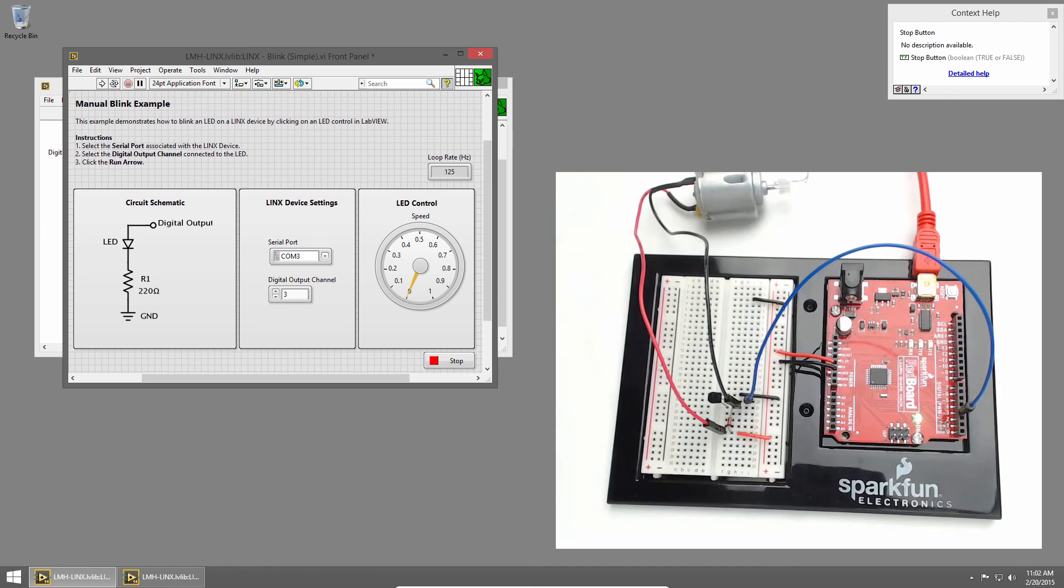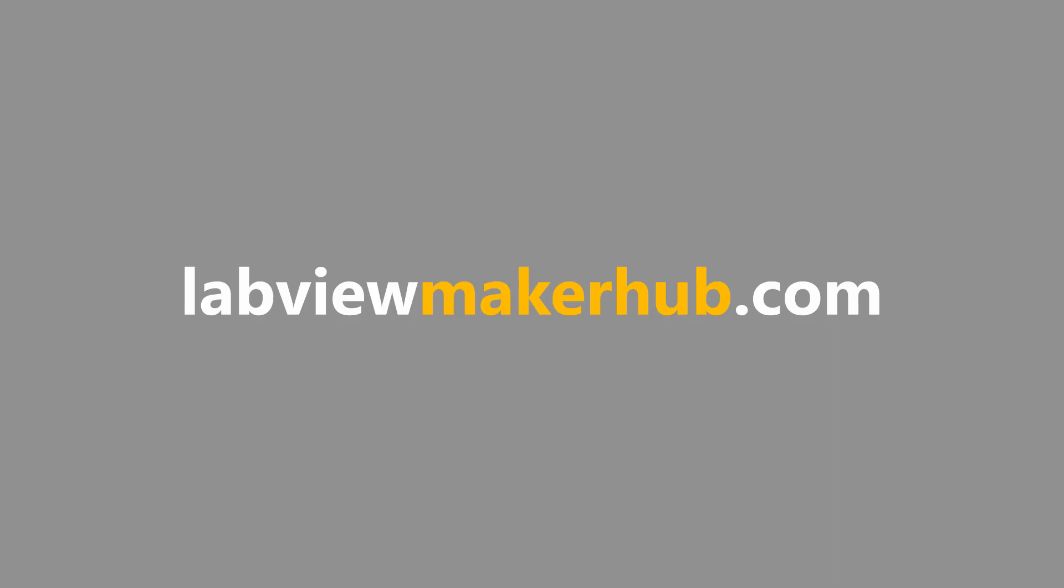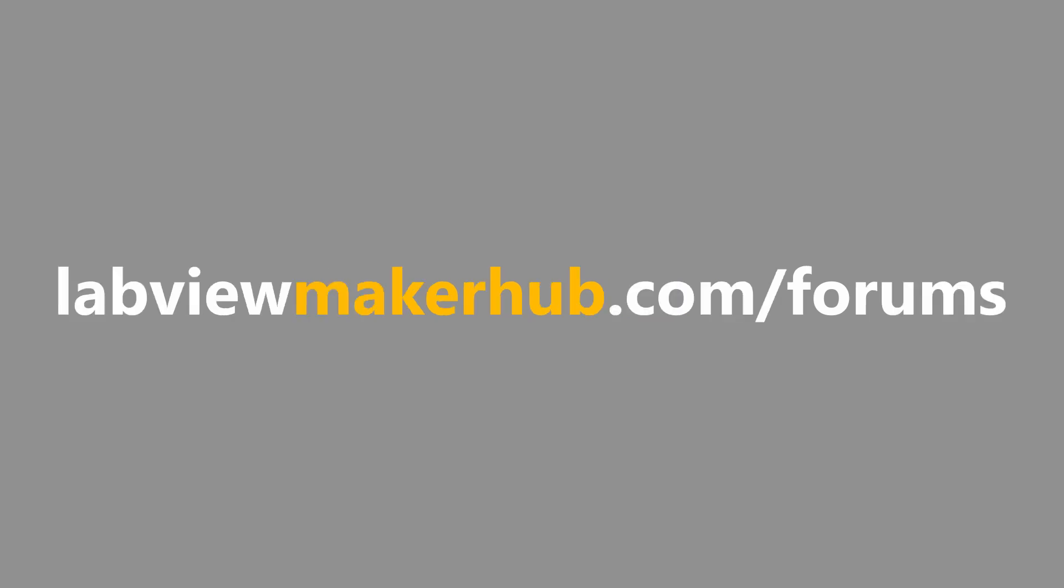Make sure to join us in the next section, where we'll learn about servos. Make sure to check out labviewmakerhub.com for more tutorials and projects, and ask any questions you have on the Maker Hub forums at labviewmakerhub.com slash forums.